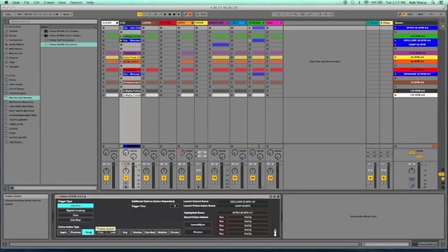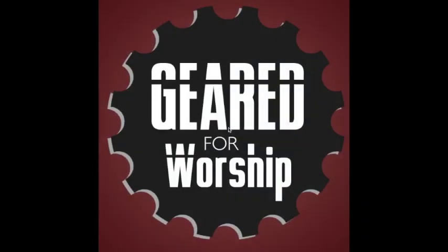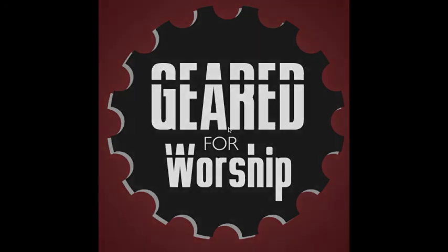Hopefully this video has been useful for you. If it has, would you consider hitting like, subscribe, and turn on notifications so that you can be notified when more helpful videos are uploaded here at Geared for Worship, where we are helping worship ministries work more efficiently to be more effective.